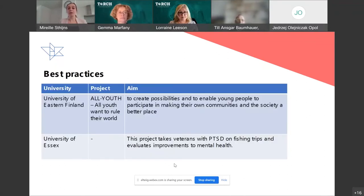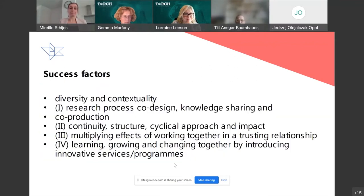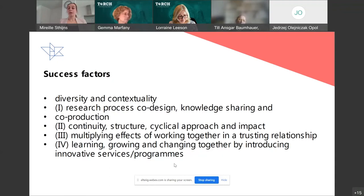We summarized many best practices. One example is from the University of Finland — the 'All Youth Pro' project — aimed at enabling young people to participate in their own communities and make society better. Another example from the University of Essex involves veterans with PTSD going on fishing trips to improve mental health. Success factors for community-engaged R&I include: diversity and contextuality; a co-designed research process with knowledge sharing and co-production; continuity, structure, and a cyclical approach; multiplying effects of working together in a trusting relationship; and learning, growing, and changing together.